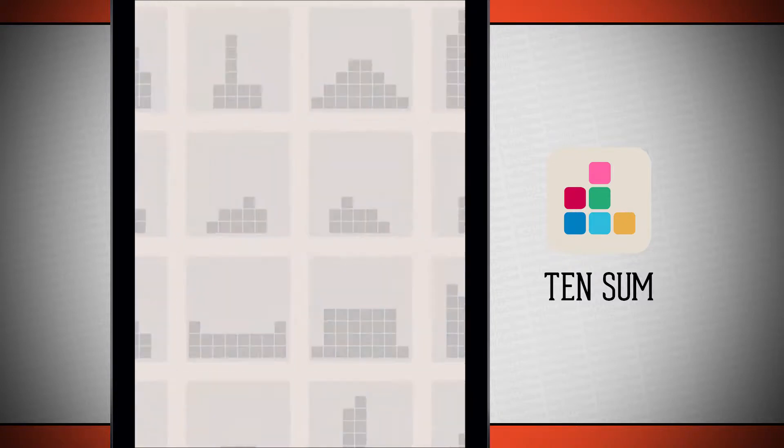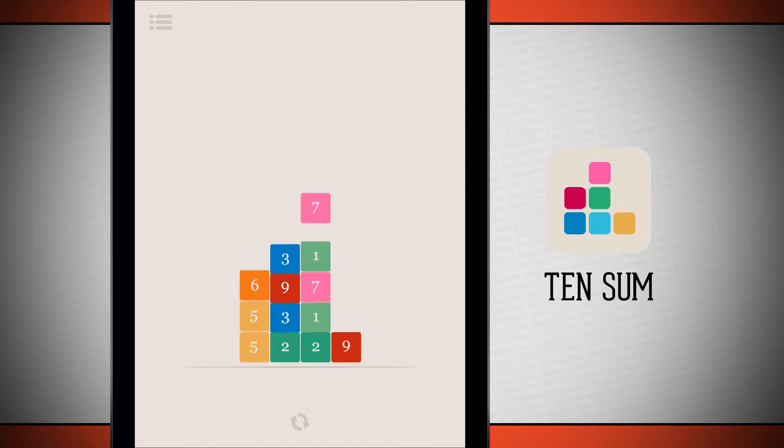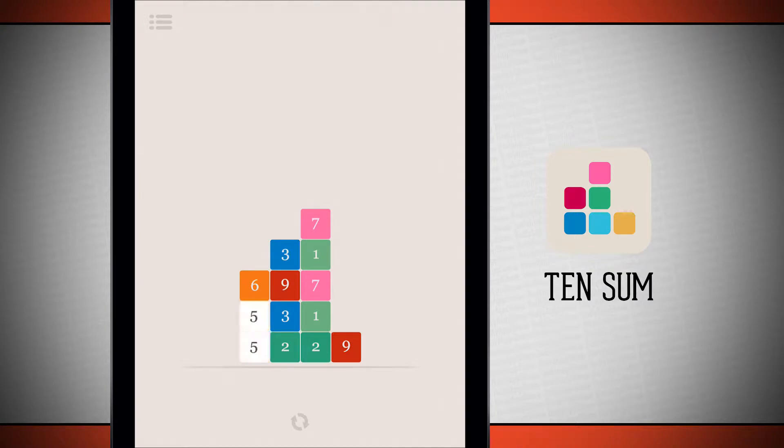Now the object of Tensum is to take all of the blocks here and total them up to 10. So you see 5 and 5, that's 10. I'll swipe those down.